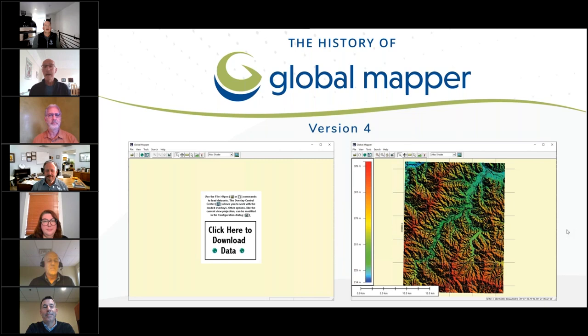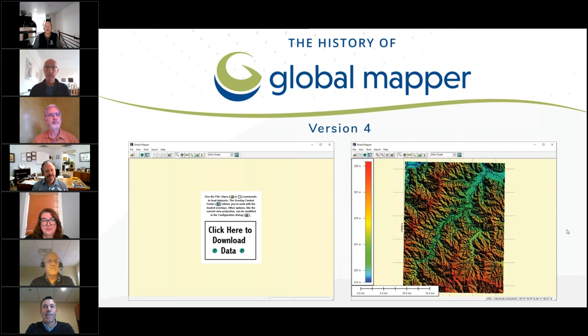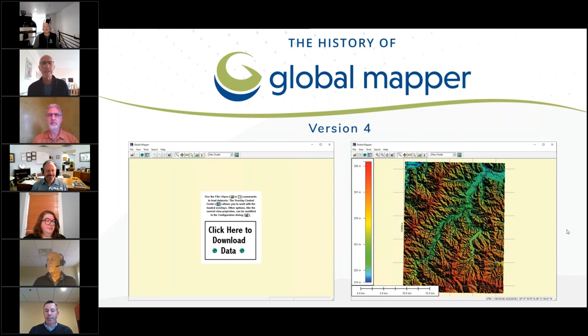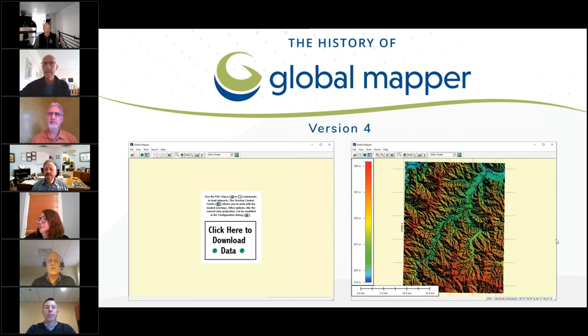Let's introduce our esteemed guests. When we were considering this approach for a webinar, we wanted to reach out to some folks who had been using Global Mapper for some time. Bob, I'm going to begin with you. Hi — I'll say good afternoon. I'm in Glasgow, home of COP26. I'm a recently retired petroleum geologist. I went back and looked through my old archives — I started using Global Mapper in 2002, which must have been one of the first commercial releases.